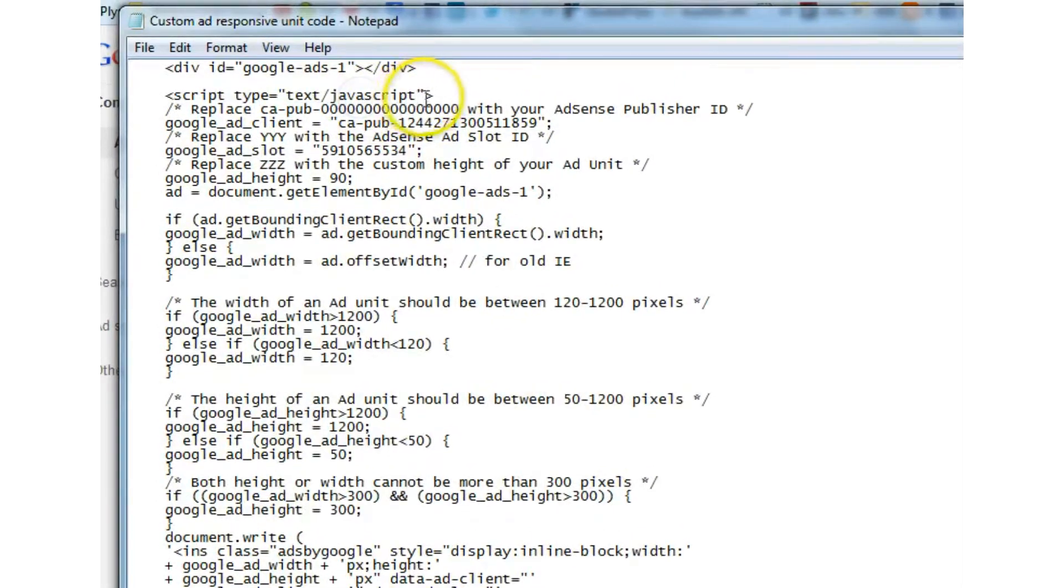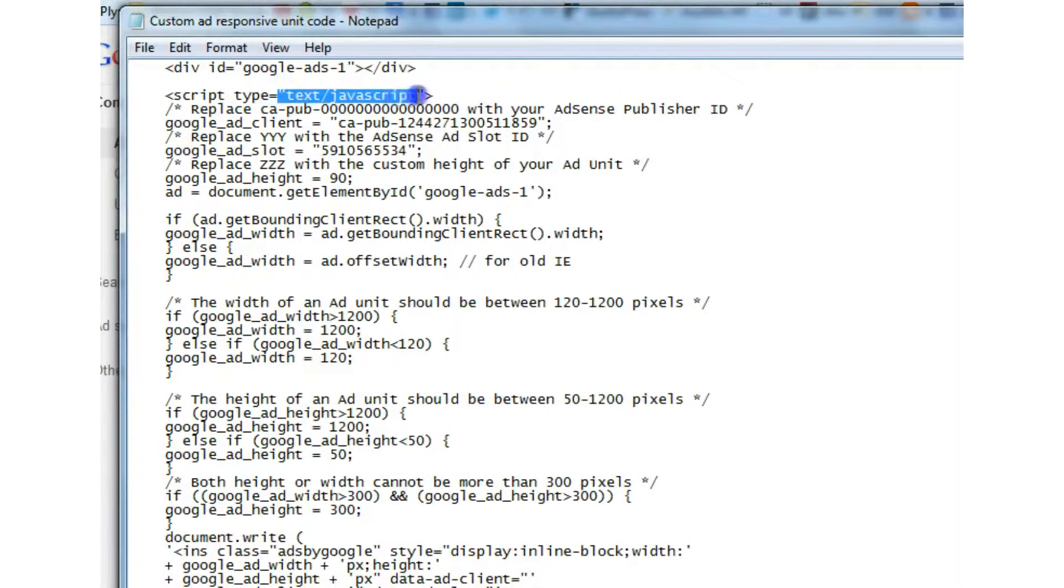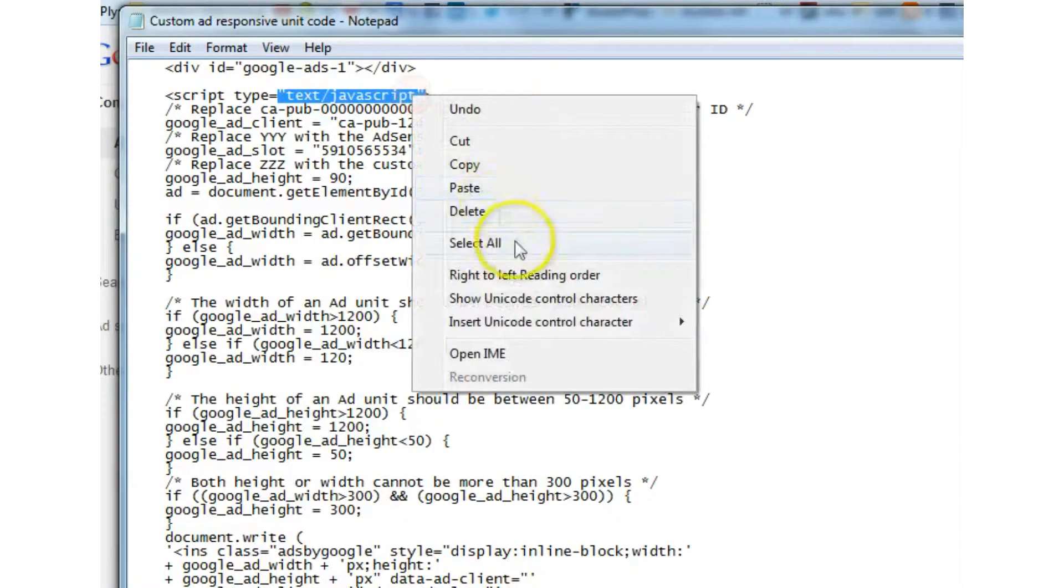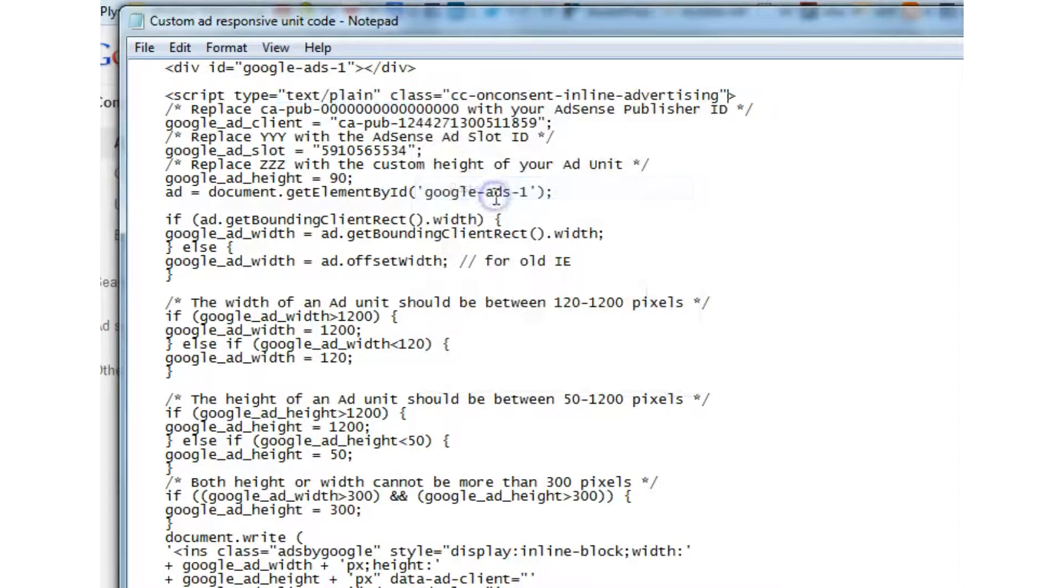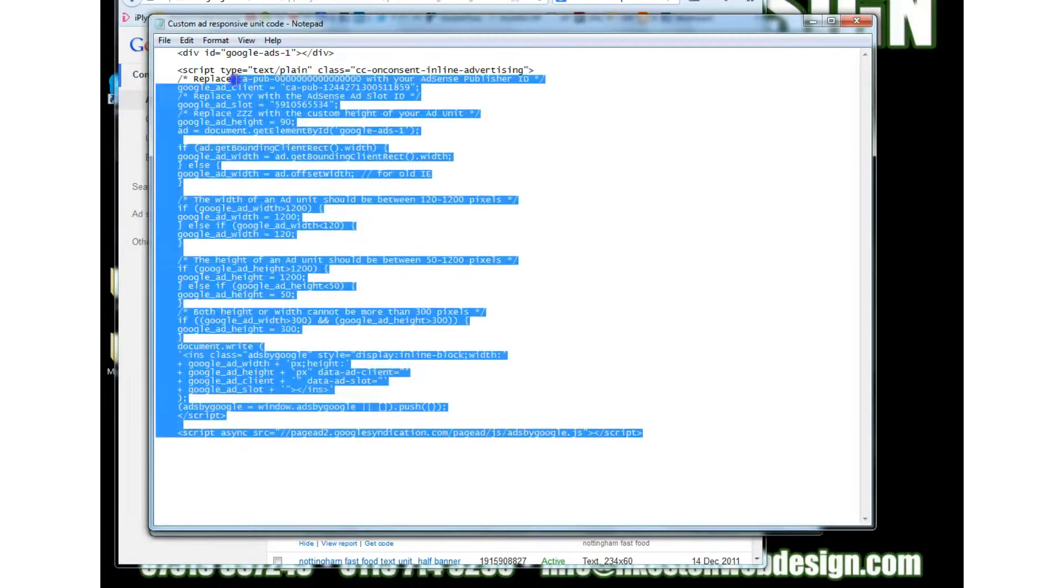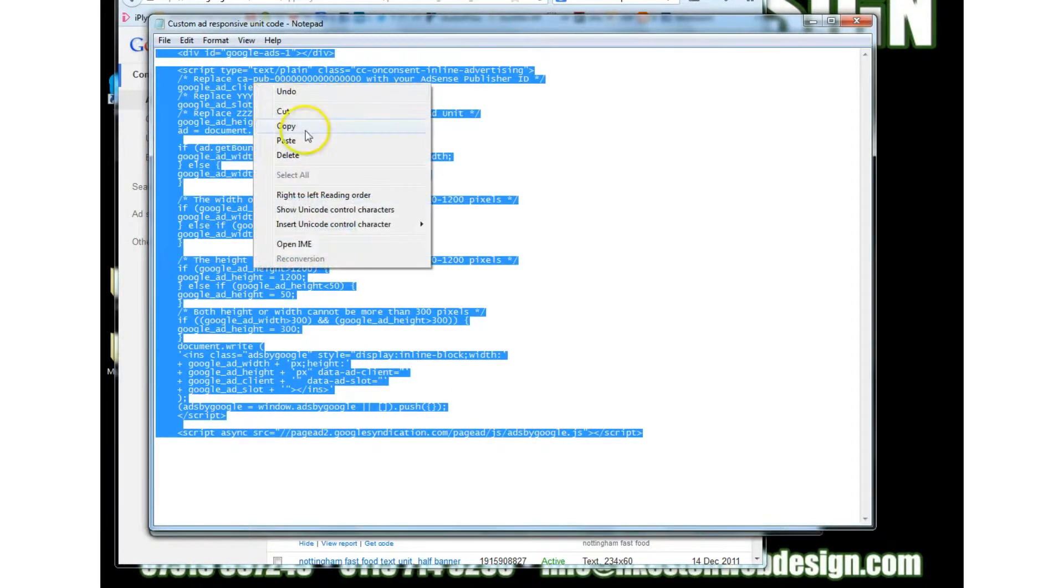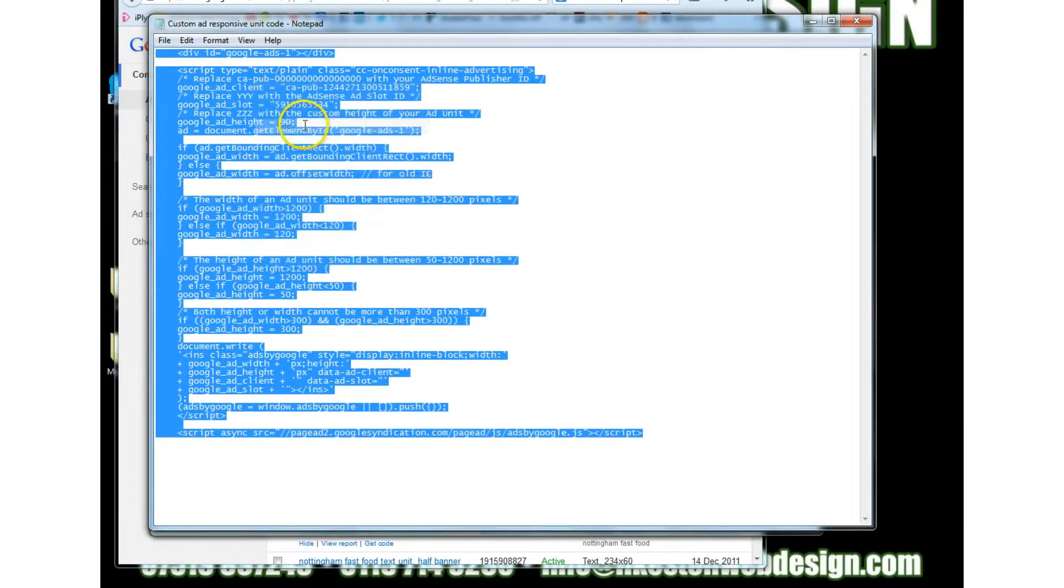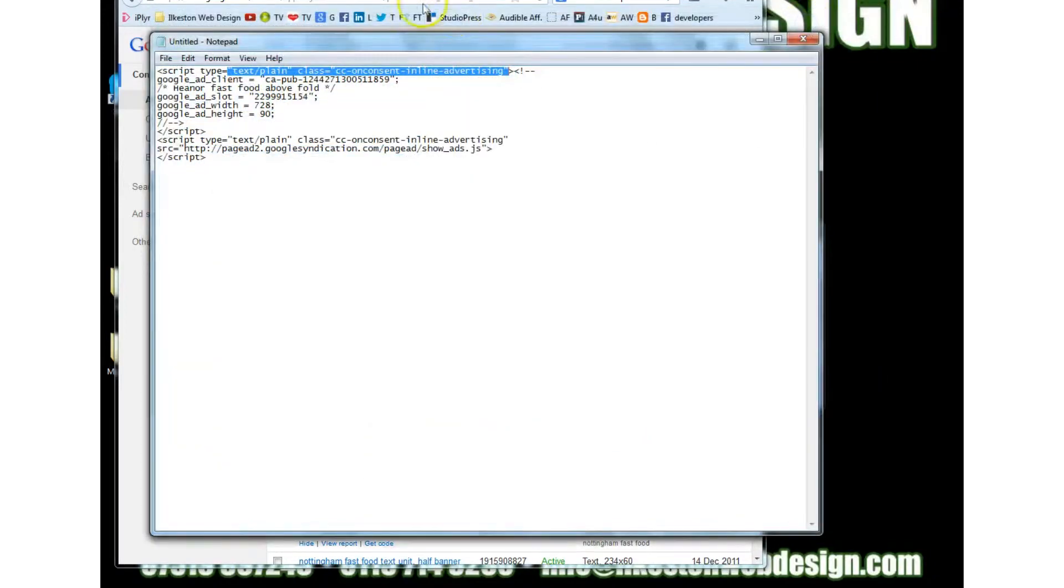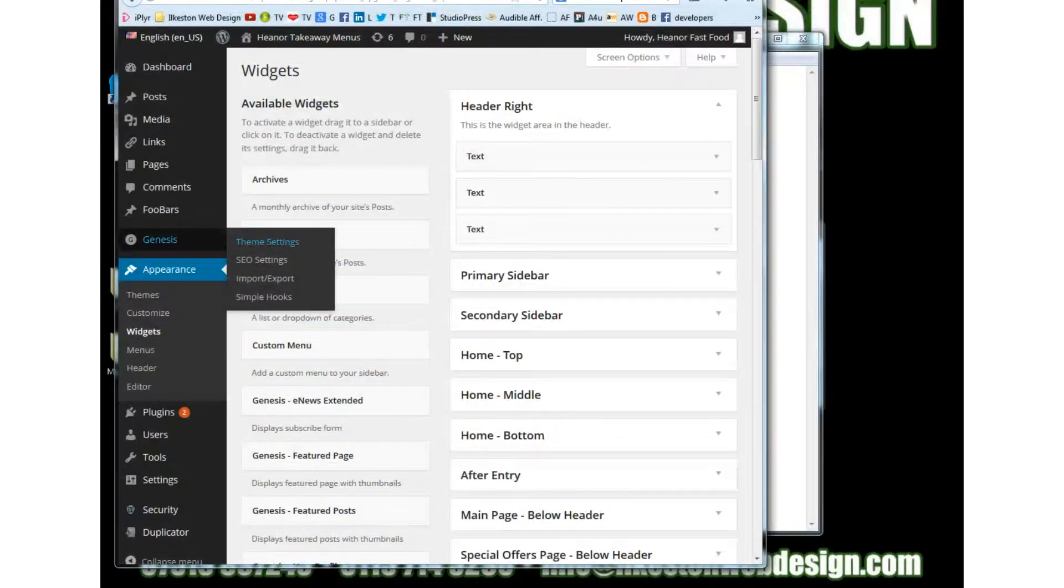so just replace that paste yep so now pick up all of that and then you go to your website